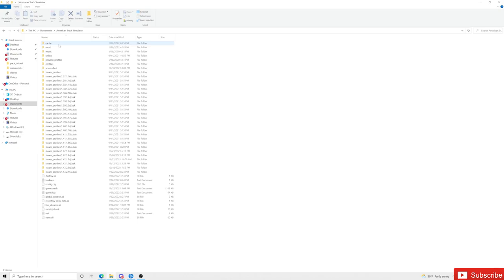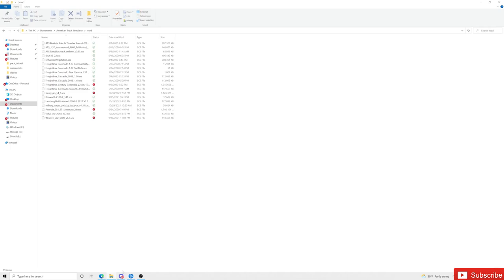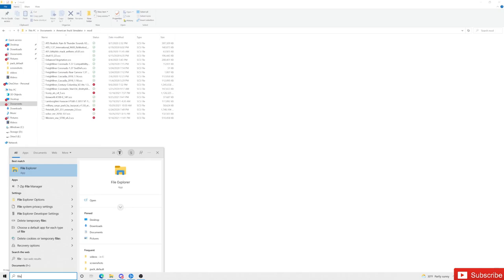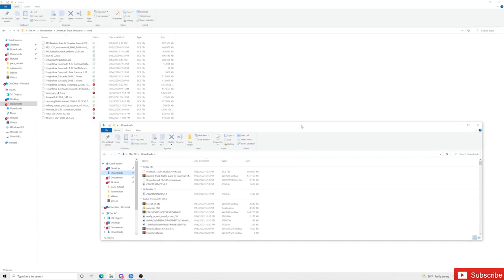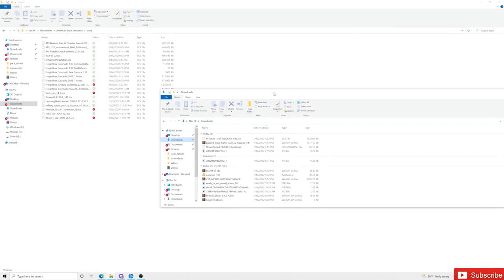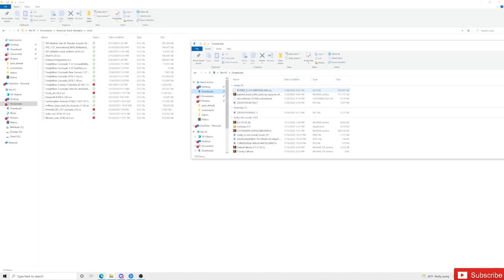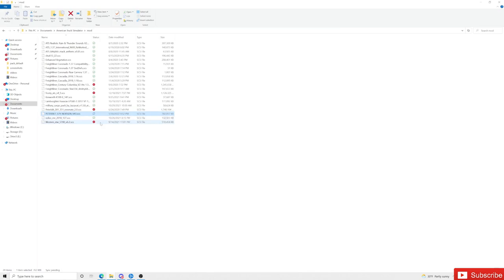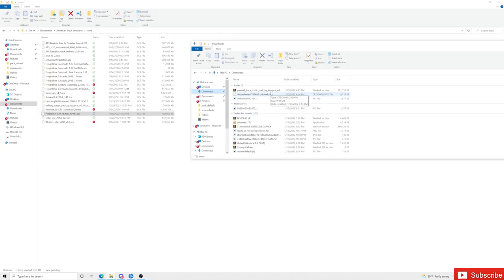Now that both are downloaded, go to your mod folder — again, Documents > American Truck Simulator > mod folder. If you look in the downloads, all my files are .scs files. The Peterbilt 579 Next Gen that we just downloaded is an .scs file, so we don't have to open anything. Just click on it, drag and drop it into your mod folder — just like that. It's now inside your mod folder.